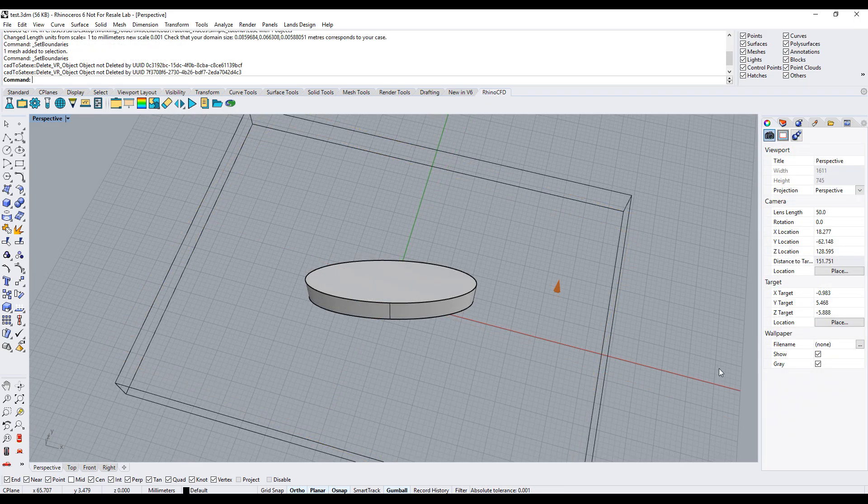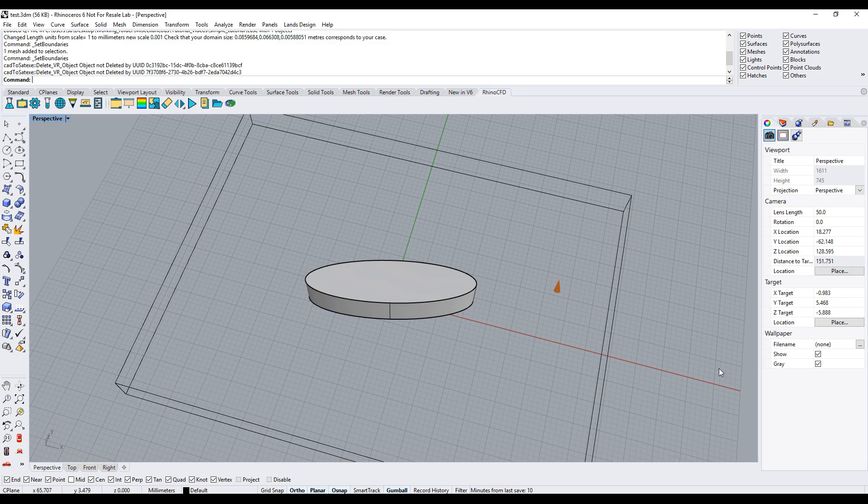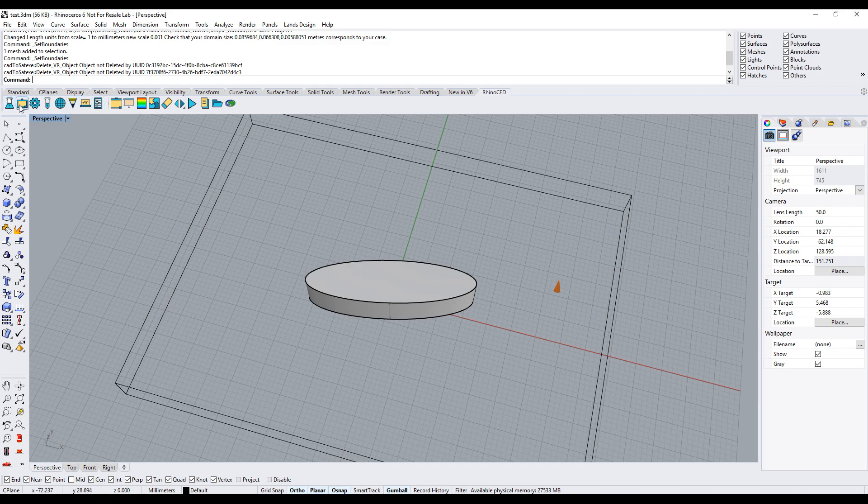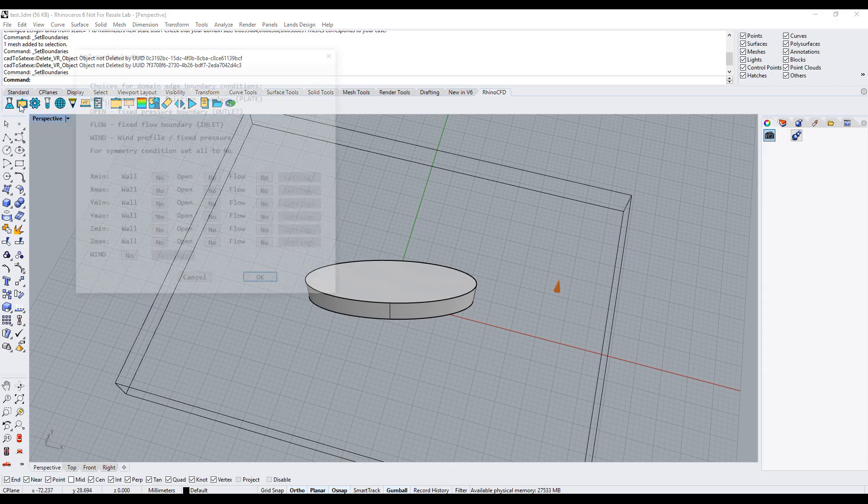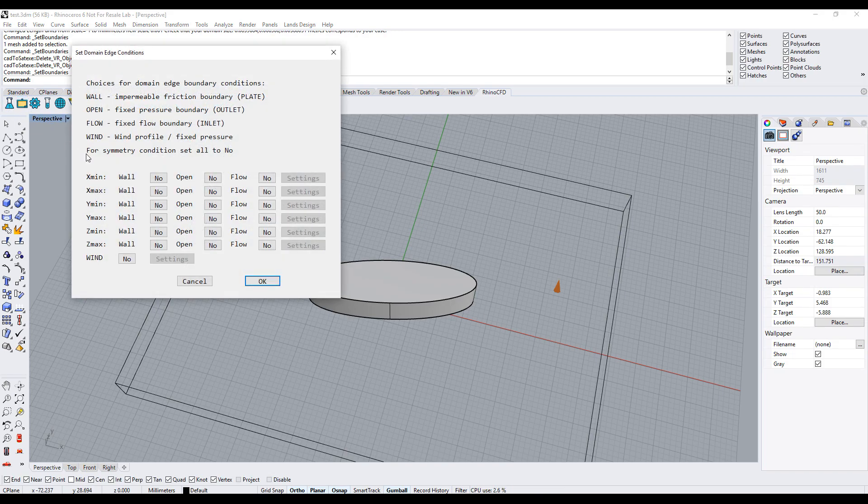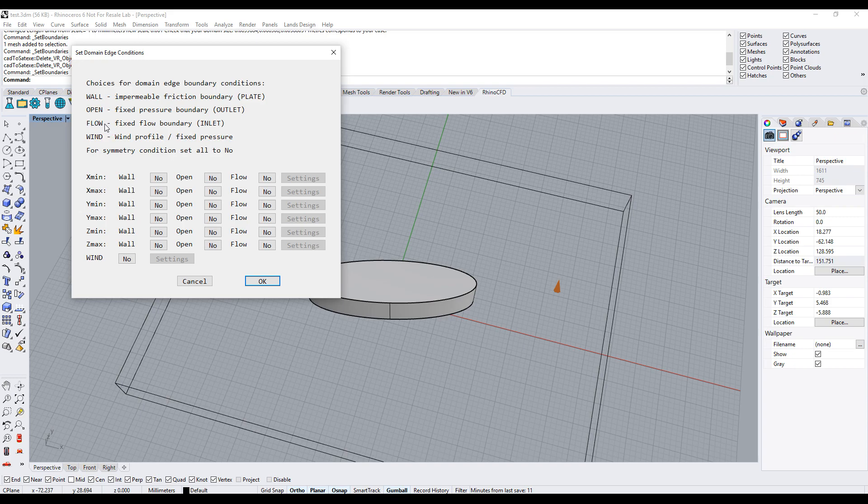Next, we need to create an inlet and outlet so that the fluid can enter and exit the domain. This can be easily done by right clicking on the main menu icon. You'll notice that we have the option to make any side of the domain a wall, an outlet or an inlet.